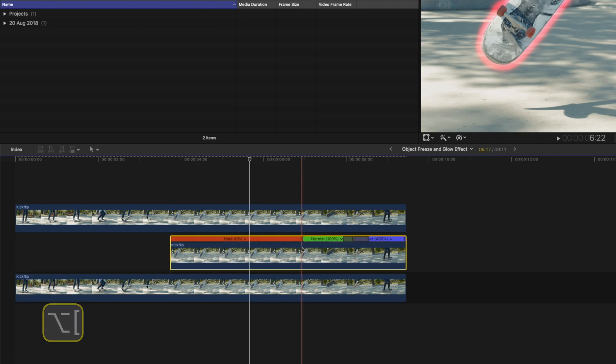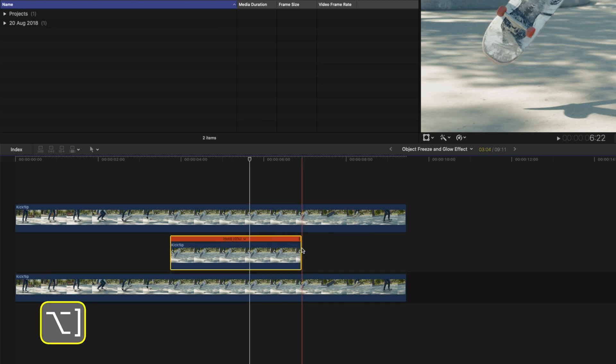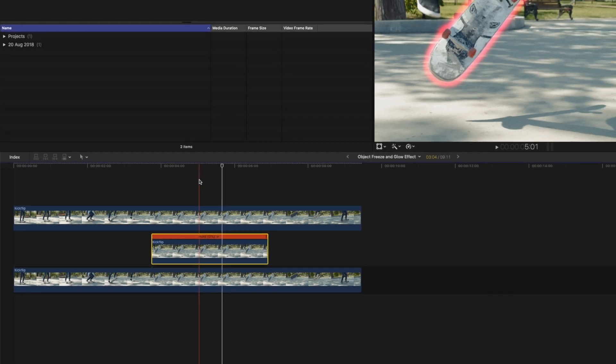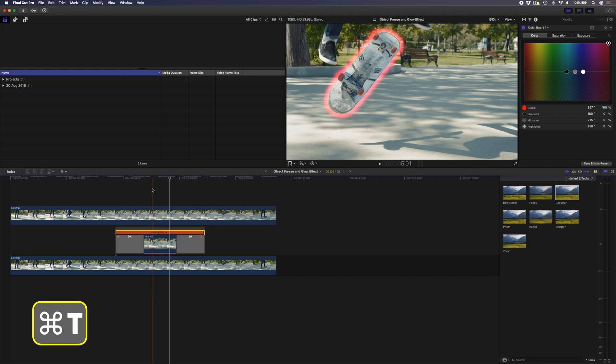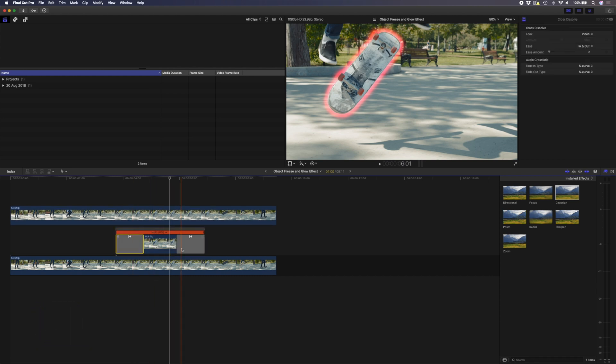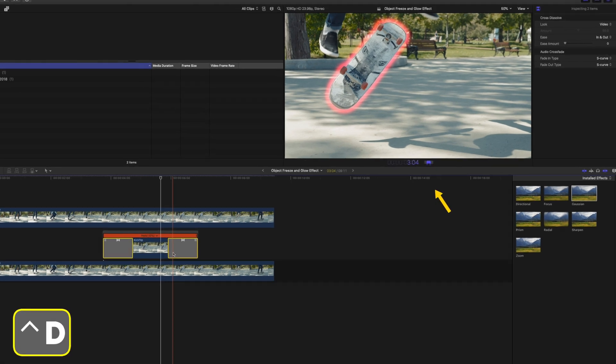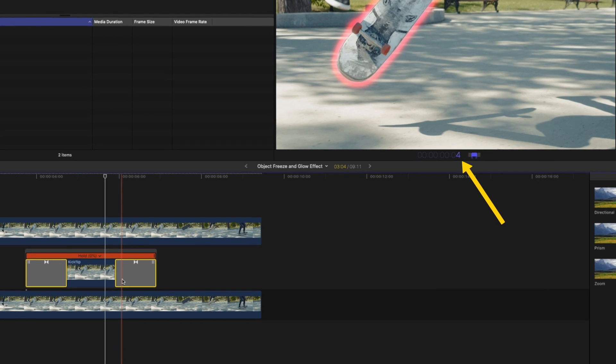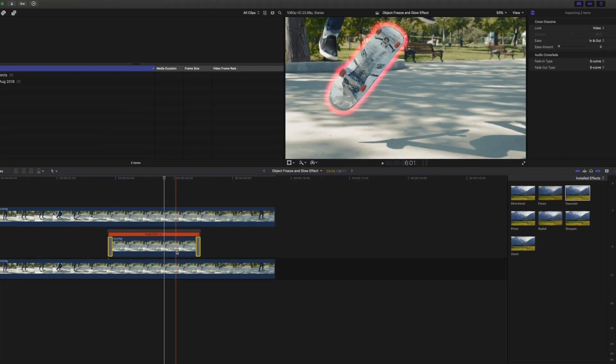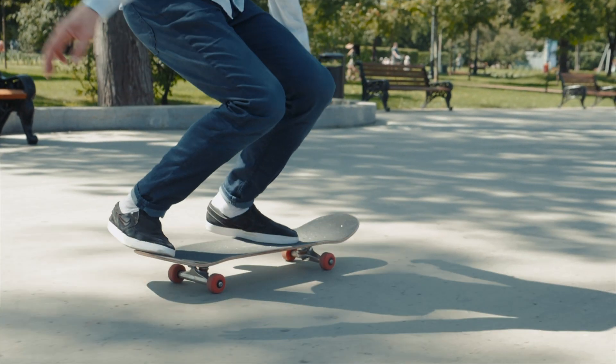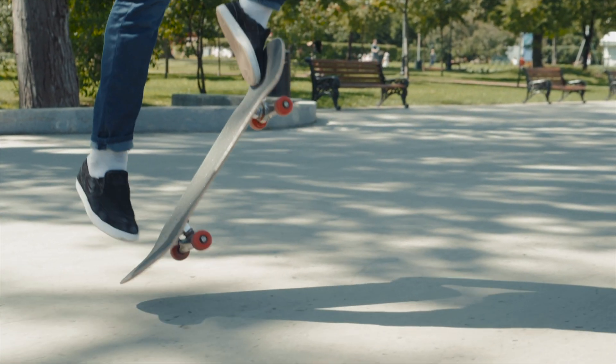I'll go to the beginning of the hold frame and I'll hit Alt and the left square bracket, and I'll go to the end and I'll hit Alt and the right square bracket. Now this glow effect is only applied on the freeze frame. I'm going to add a cross dissolve to bring it in, so I'll hit Command T with the clip selected, and then I'm going to change the duration of both of these crossfades by selecting them, hitting Control D, typing four frames and Enter.